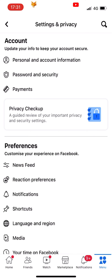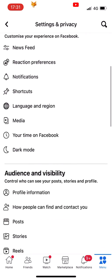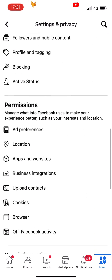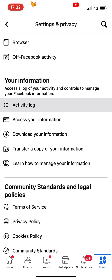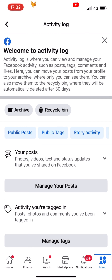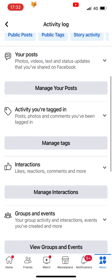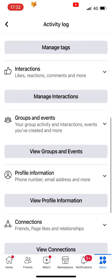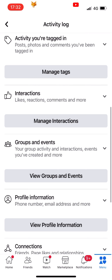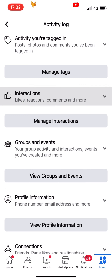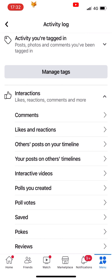Scroll down to the Your Information heading and tap Activity Log. Scroll down and select Interactions, then choose Likes and Reactions.